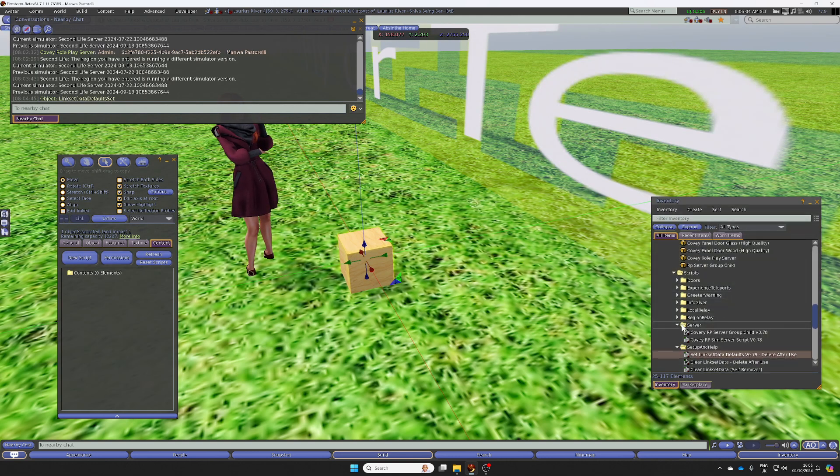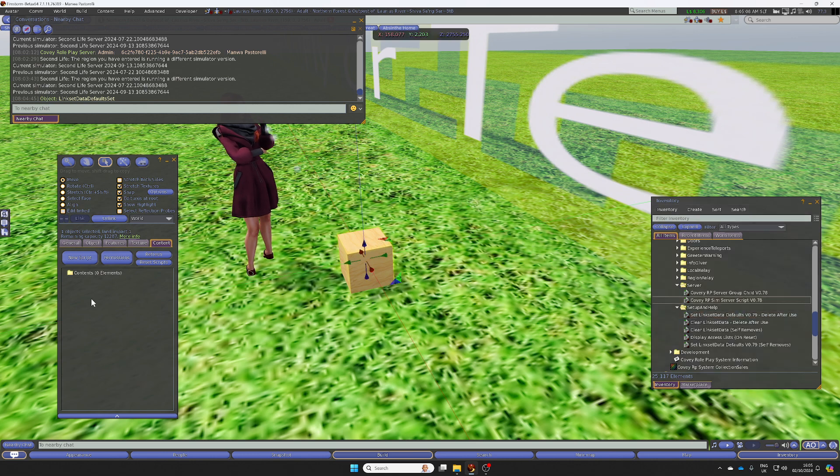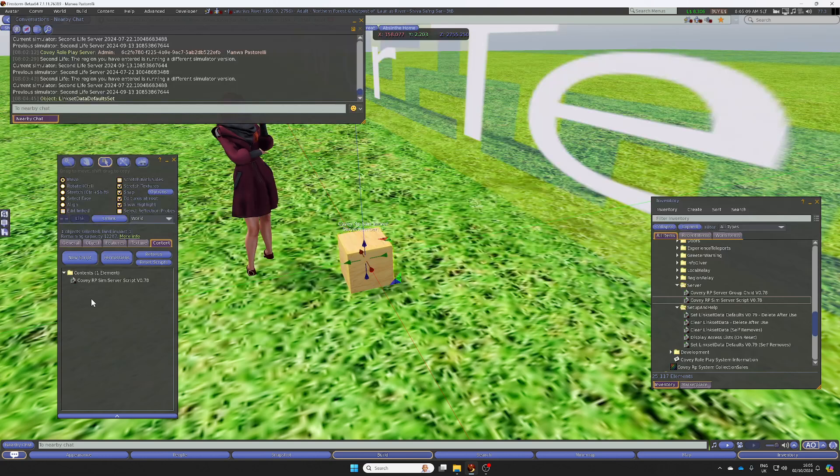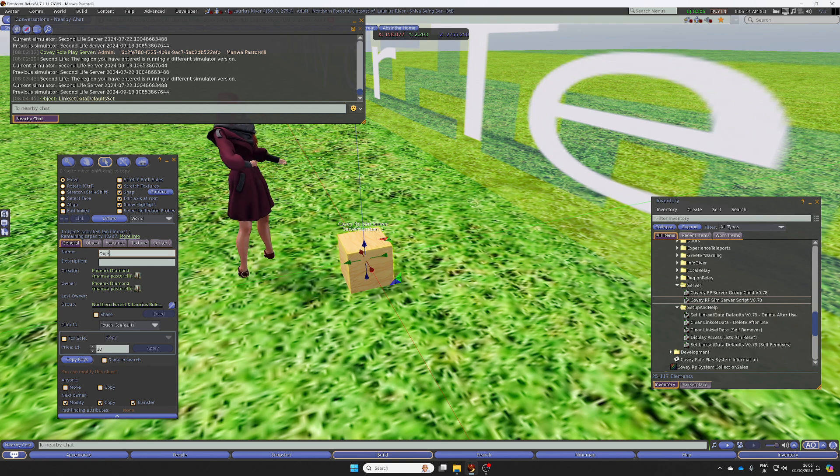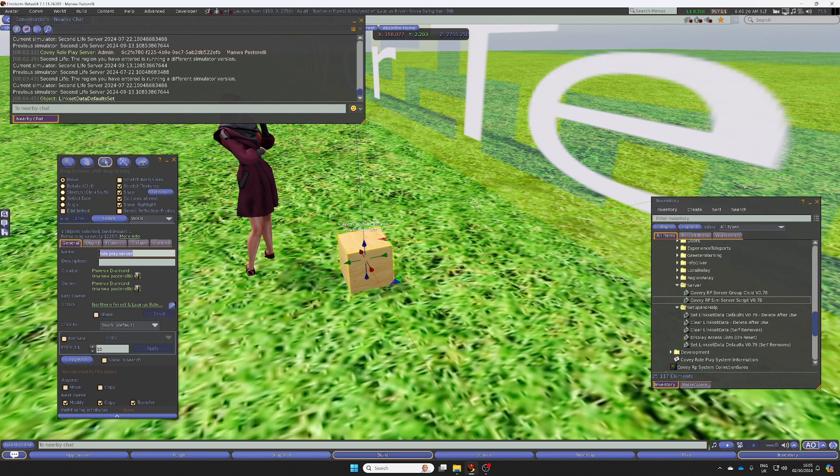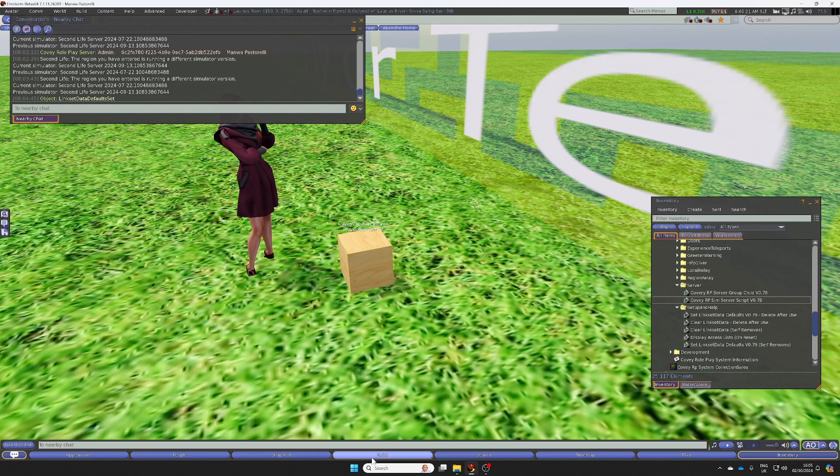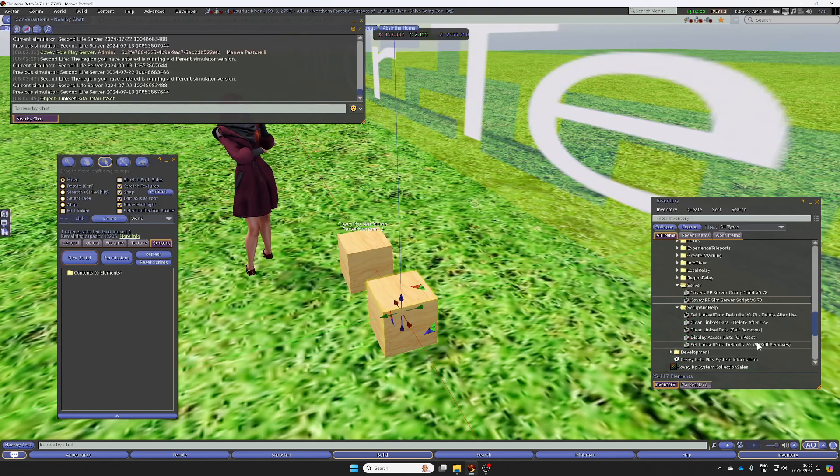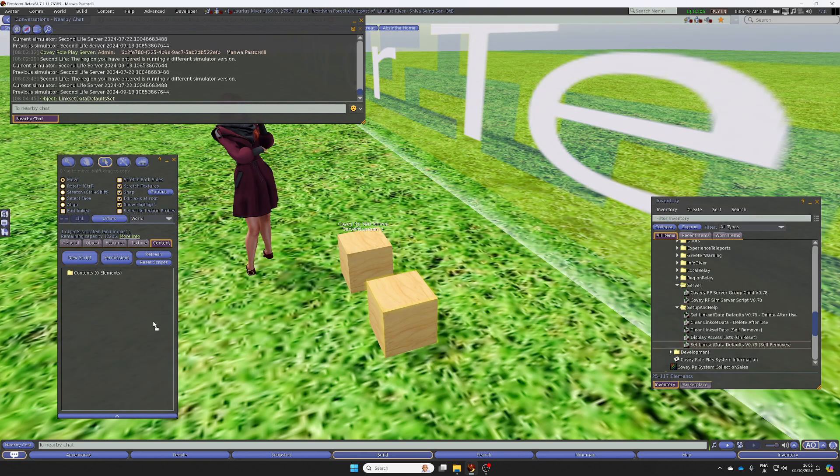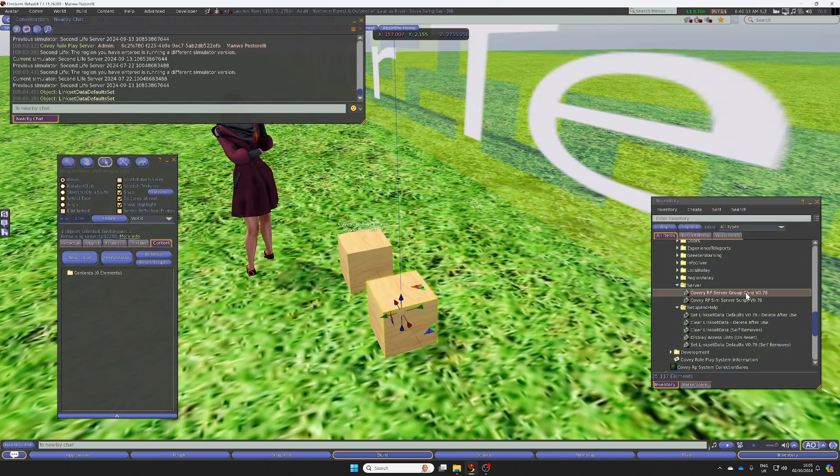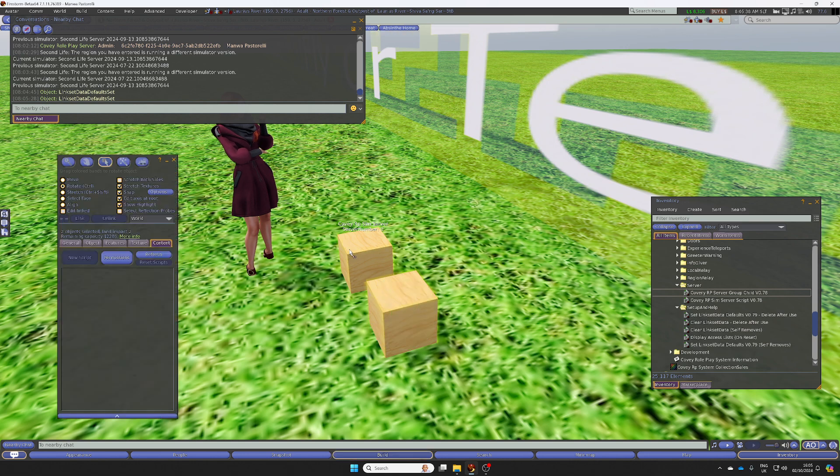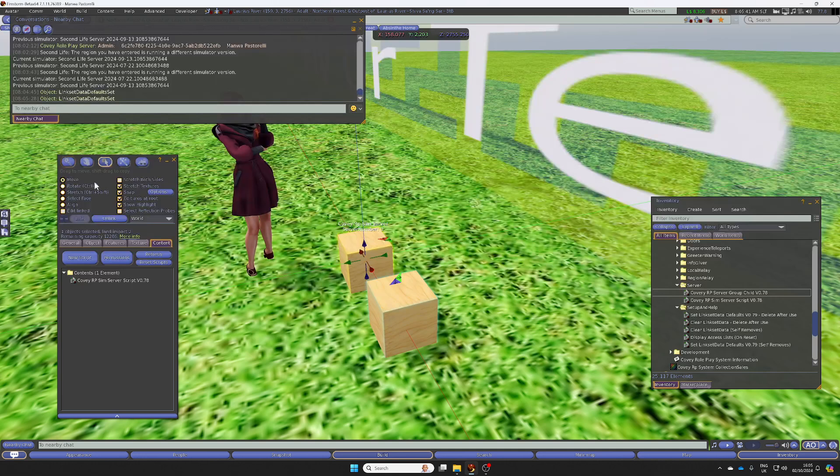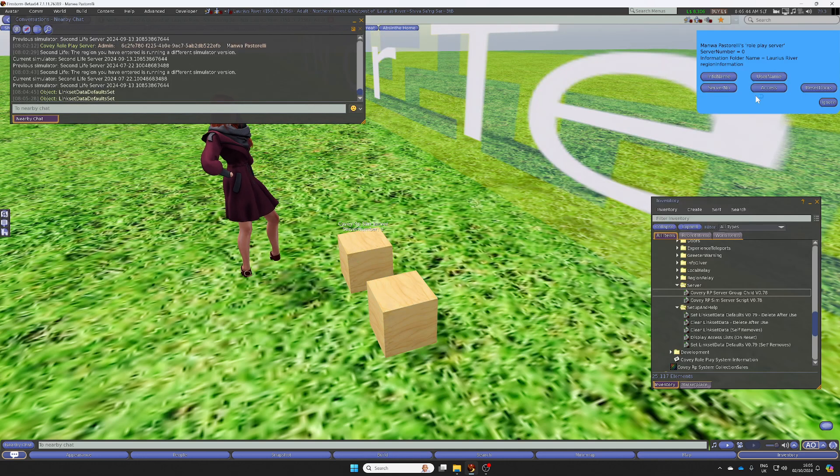After that, you would open up the server, drop in the server script. Then we can add another one. It's exactly the same idea. We're going to drop in the set links set defaults script. Then we're going to drop in the group child. You link them in exactly the same way. And the menu is exactly the same.